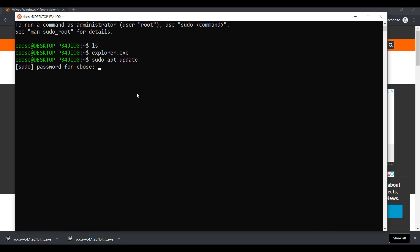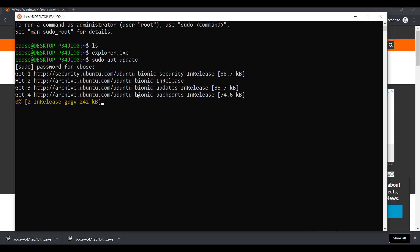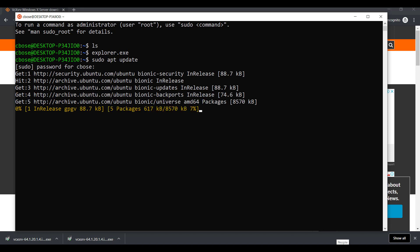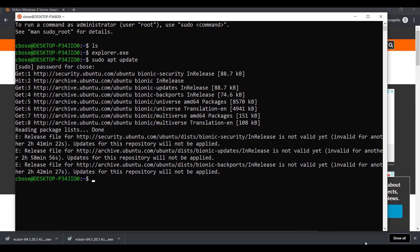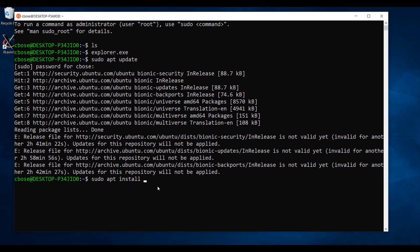you need to type sudo apt update. Once the update is complete, it will take some time. Once the update is complete, please type apt install lxde. The installation will take some time.